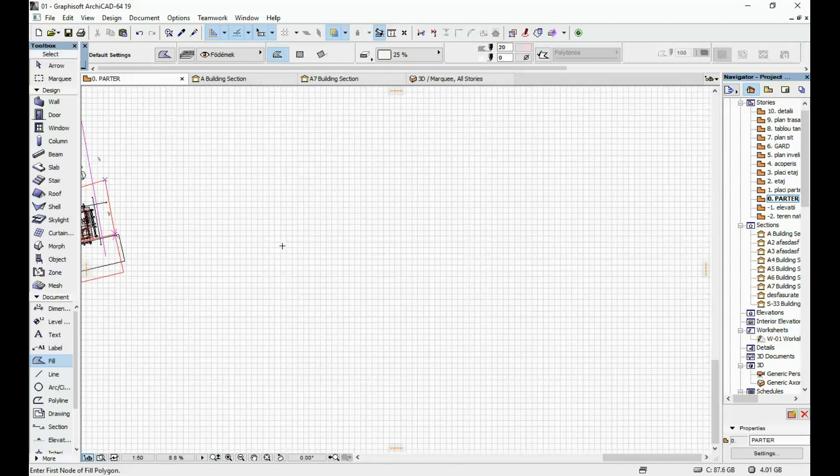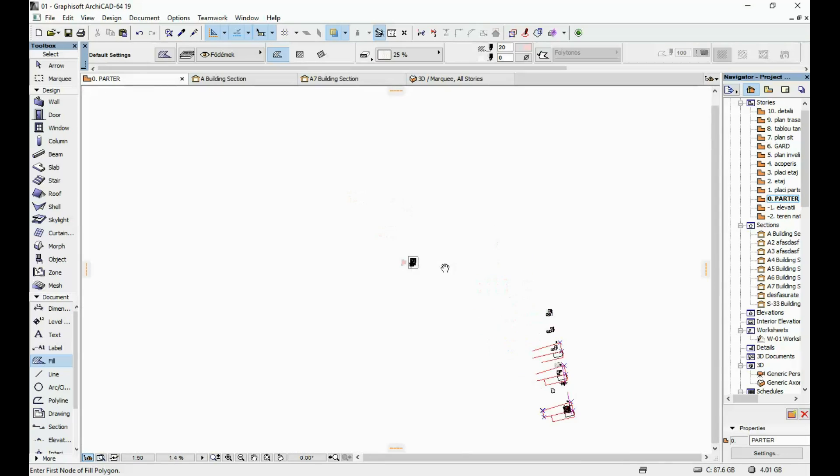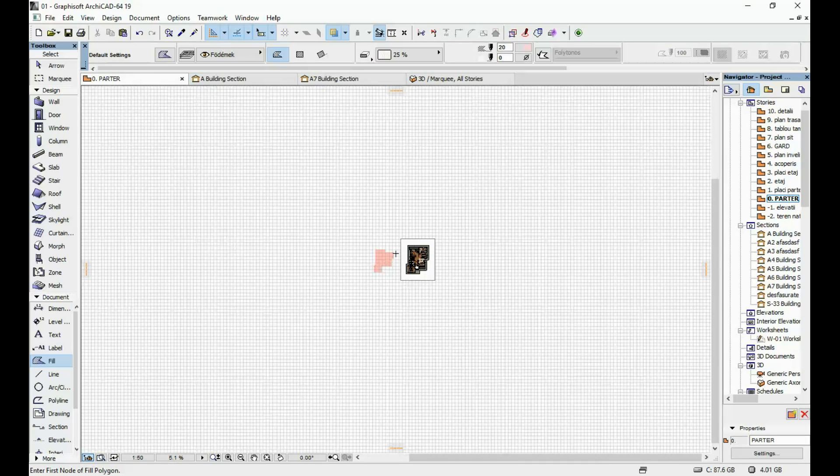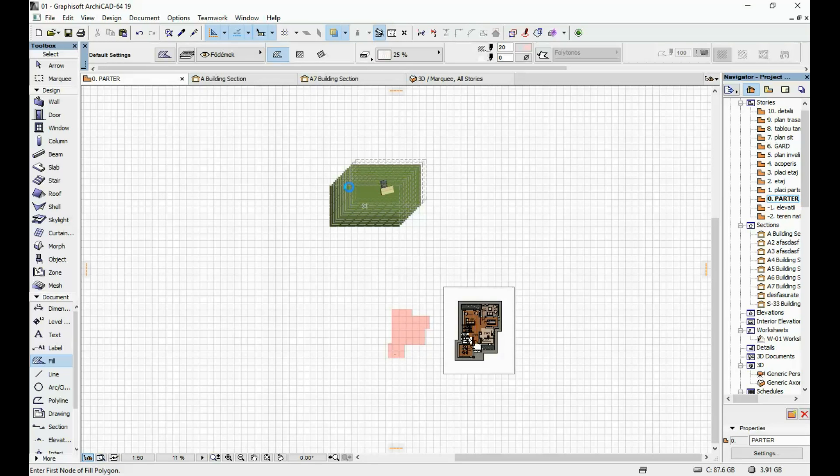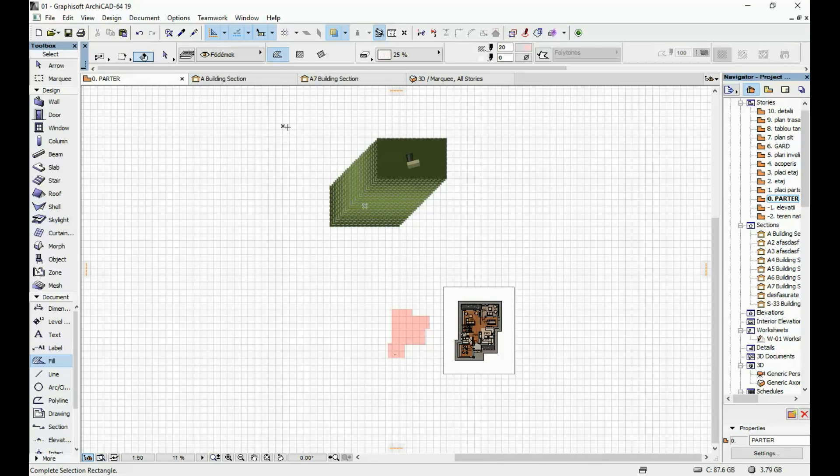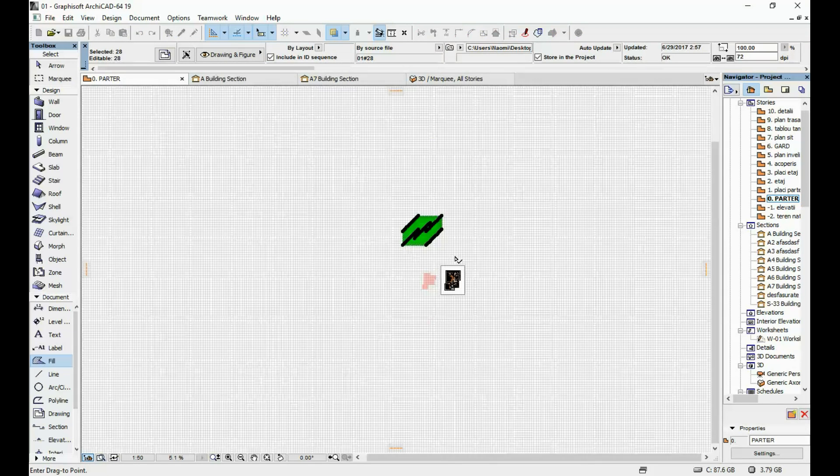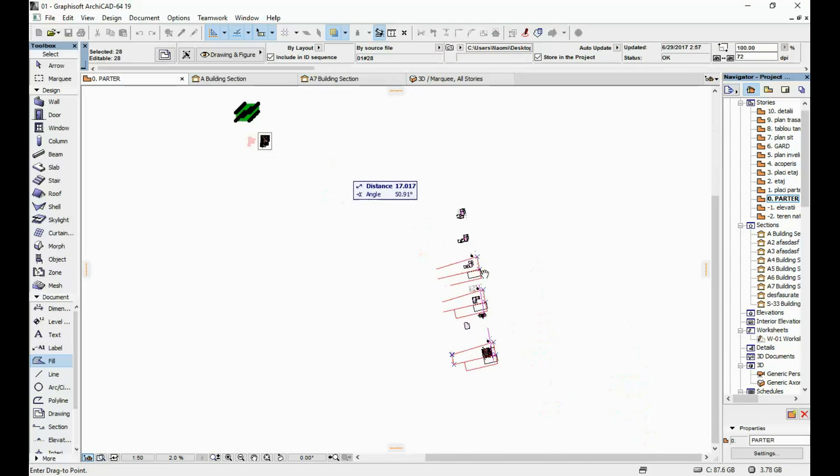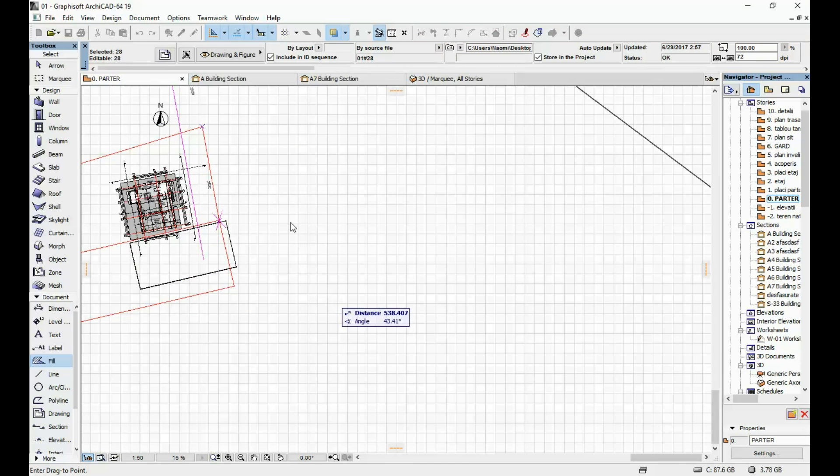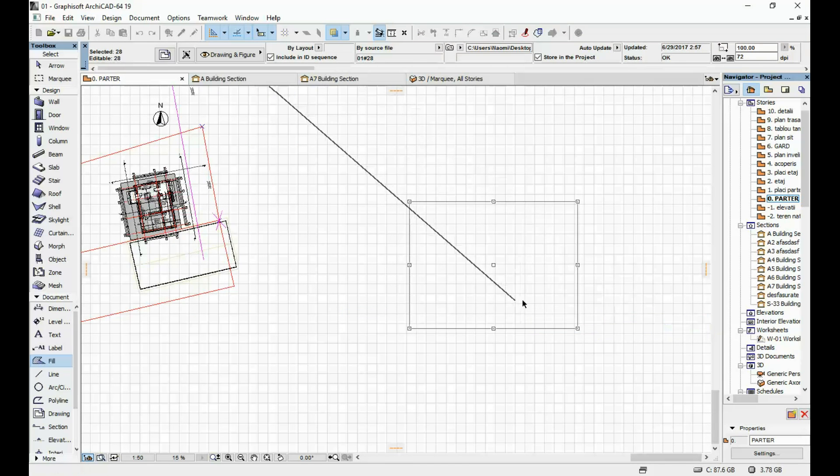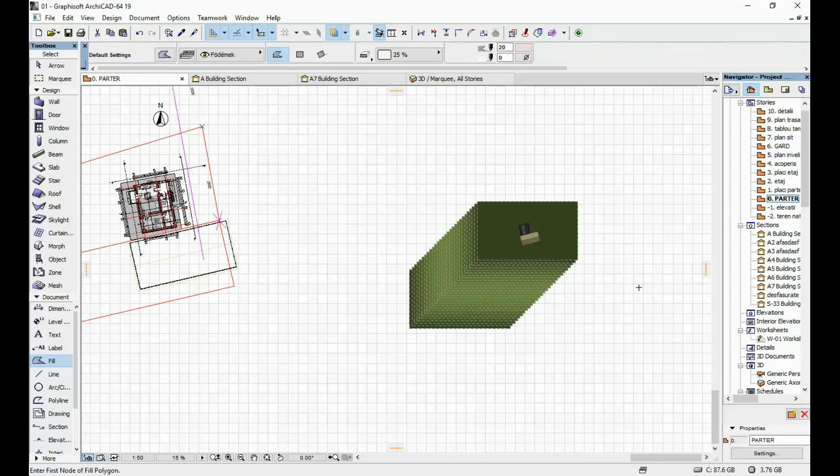Now if you look at the origin of your project you should have all your images over here. I'm just gonna move them closer to my actual design and now what you're gonna do is you're gonna select your fill tool.